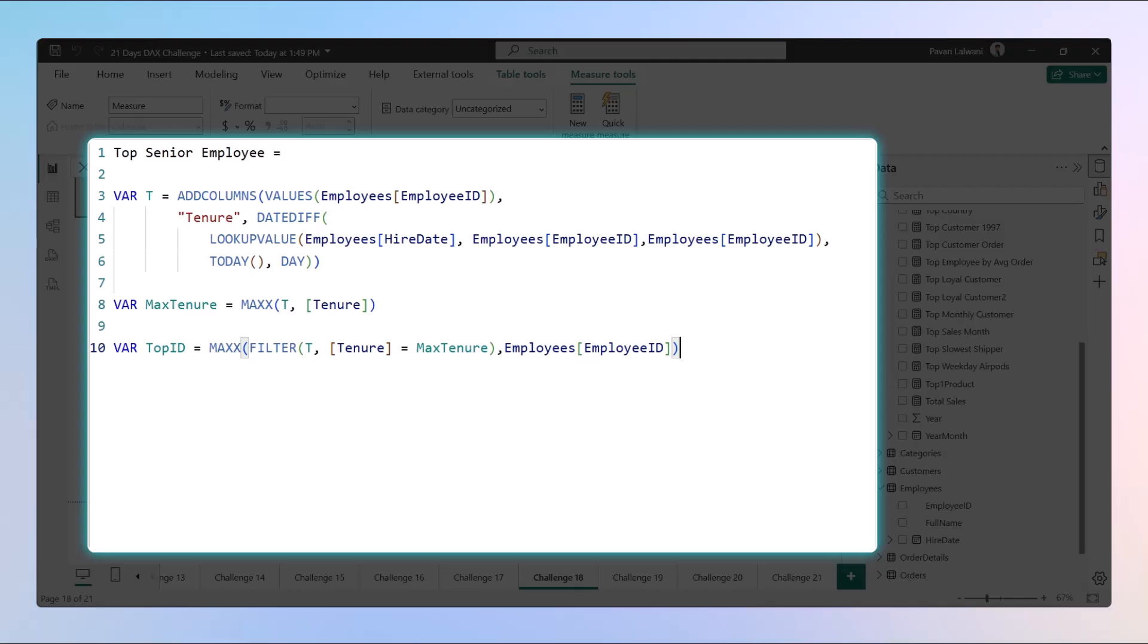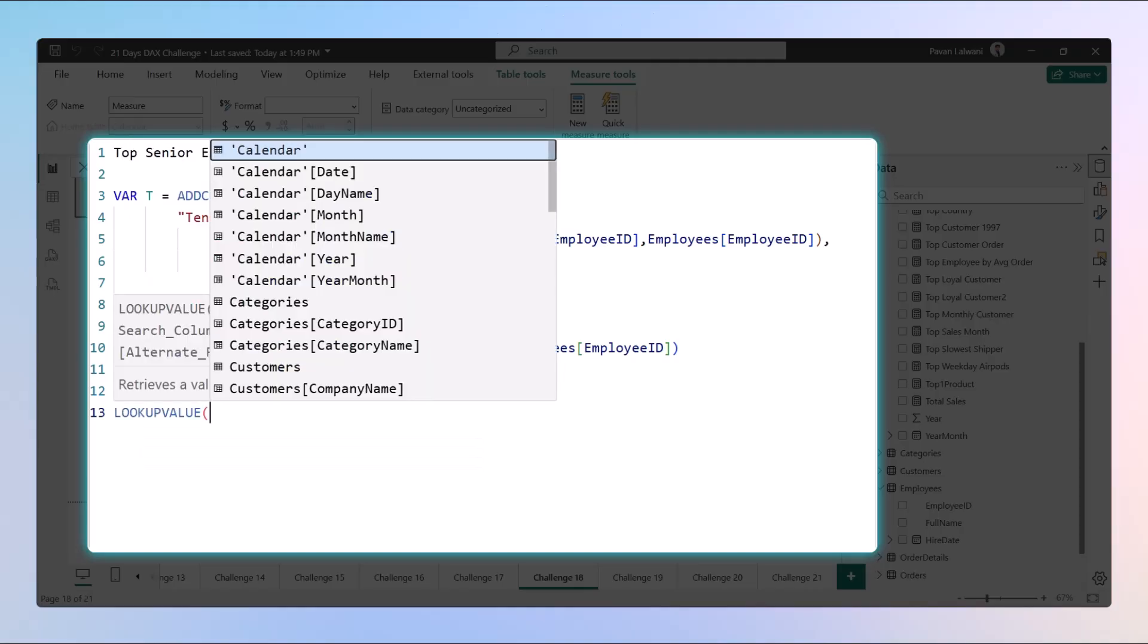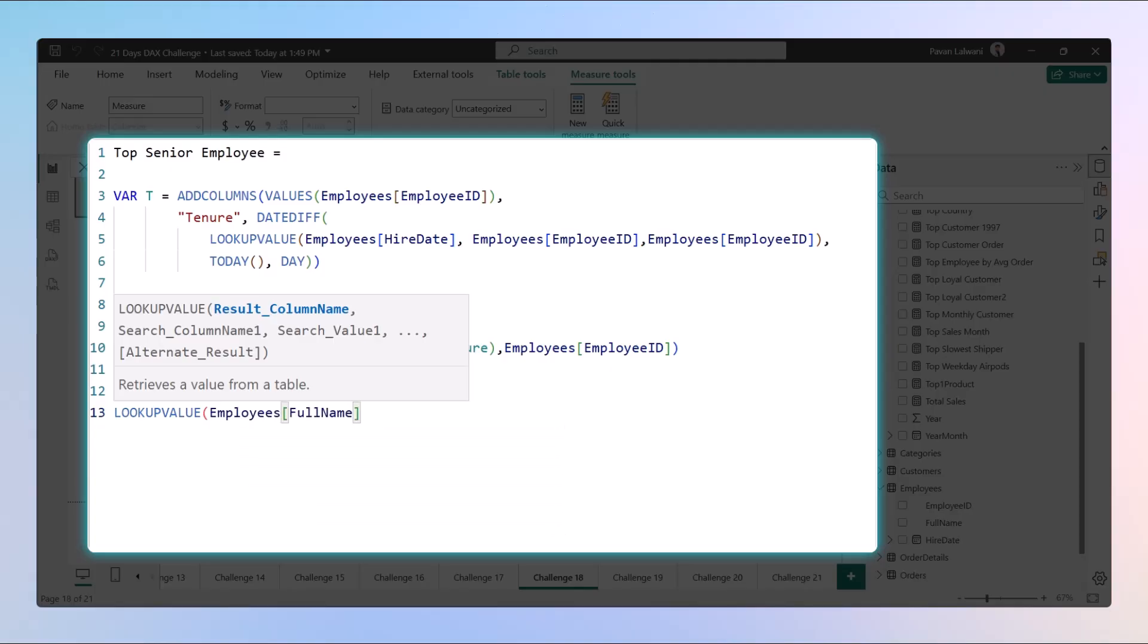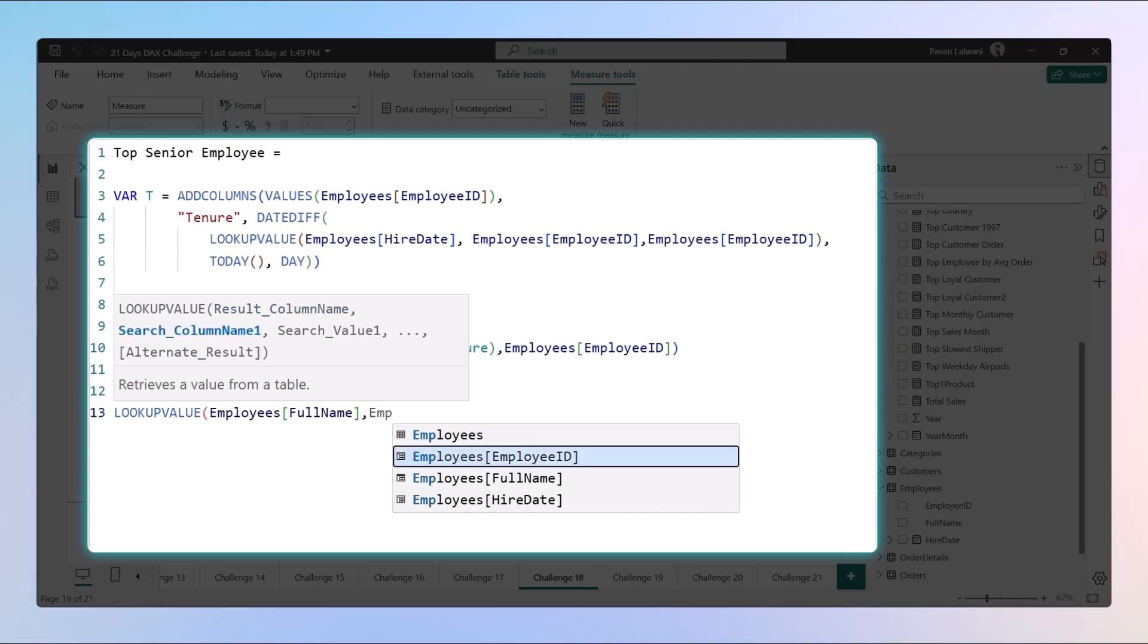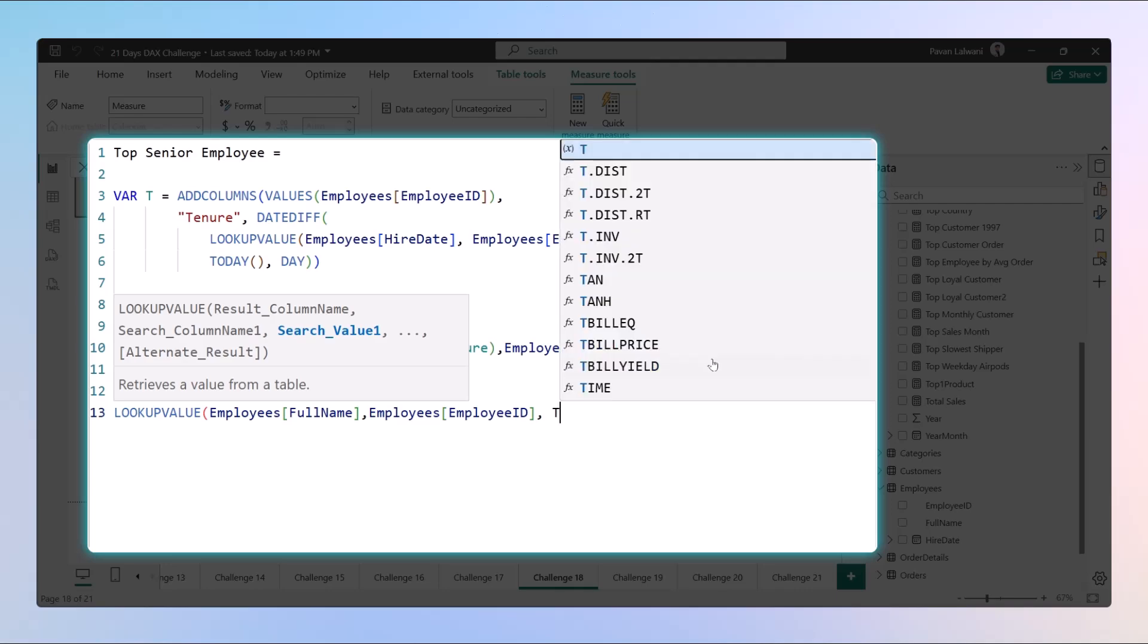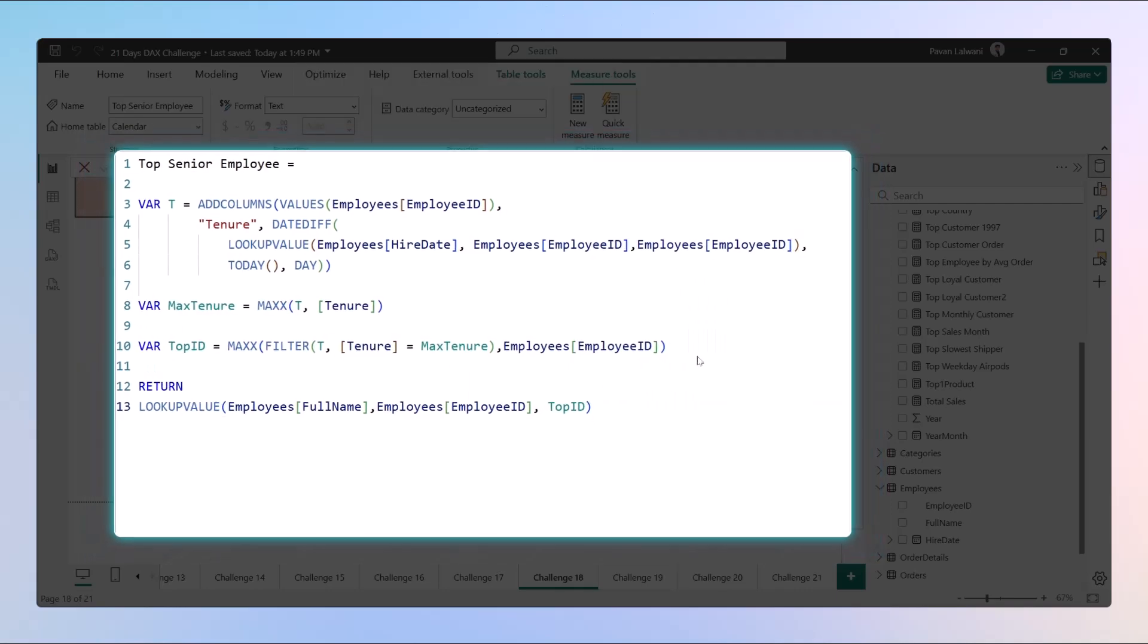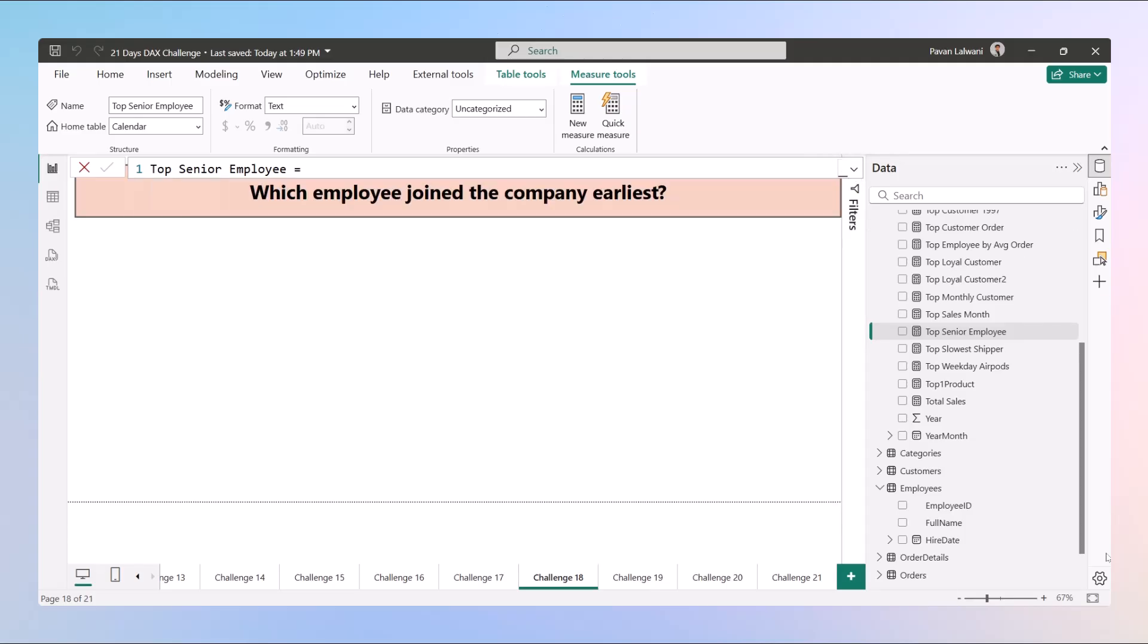Finally, after getting the employee ID, we'll use RETURN with LOOKUPVALUE. We want the full name of the person, so with the help of employee ID we will get the top ID of that person. Using this calculation we find the person who has worked for many years in the company.